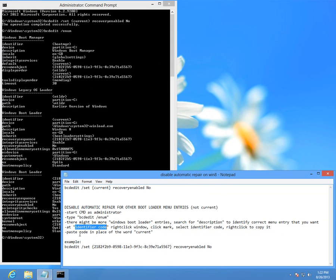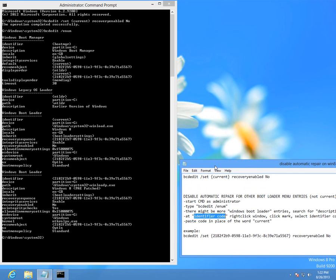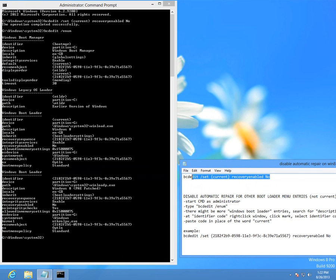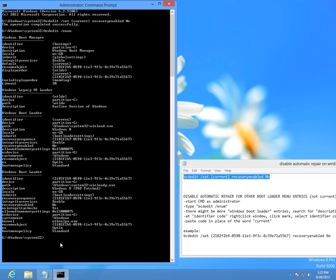It's copied. Now paste the code in place of the word current. So instead of current here I will paste this code that I just copied. The command is again this one, so it's bcdedit slash set, and in these columns I paste this code here.